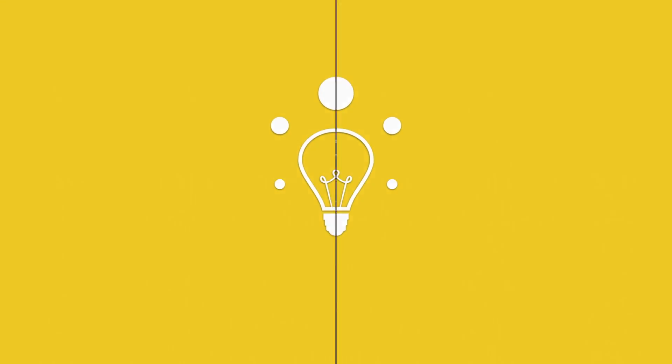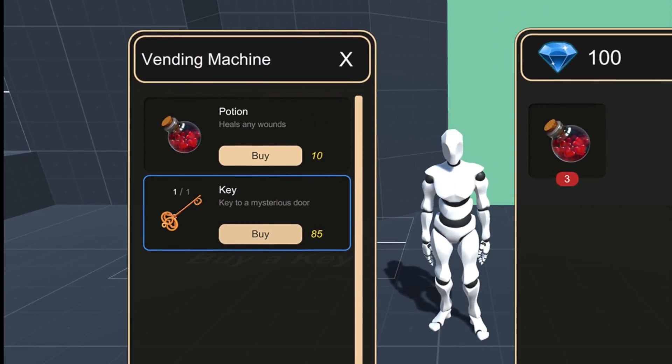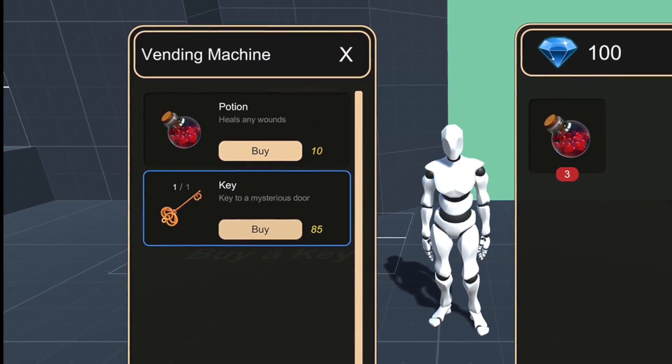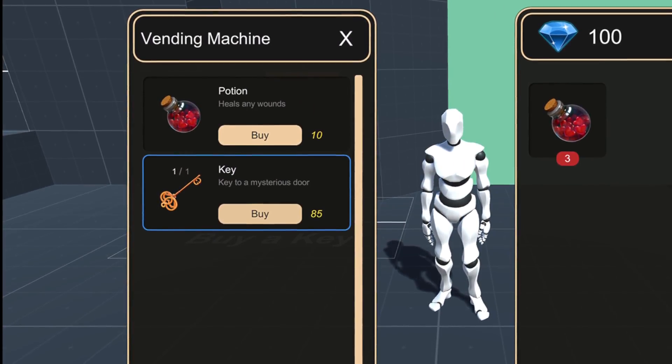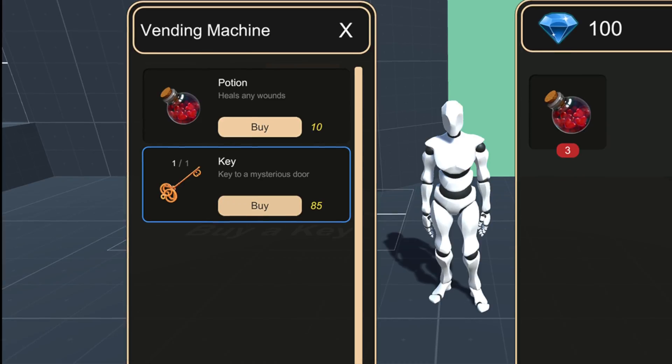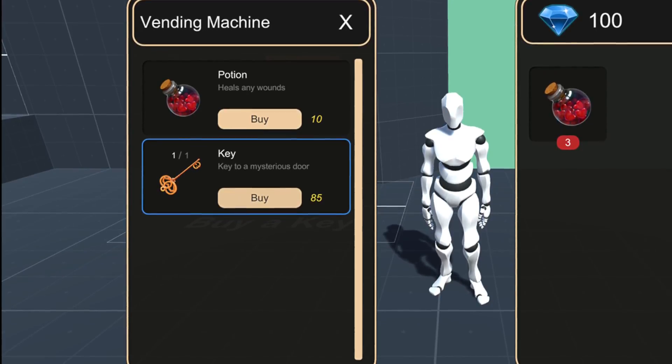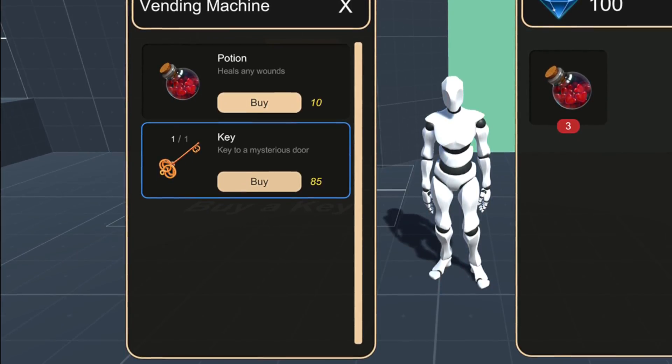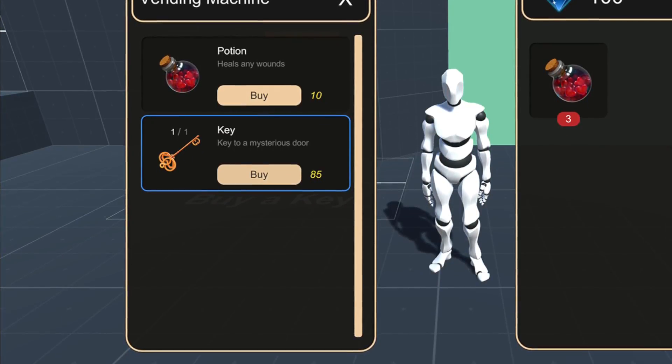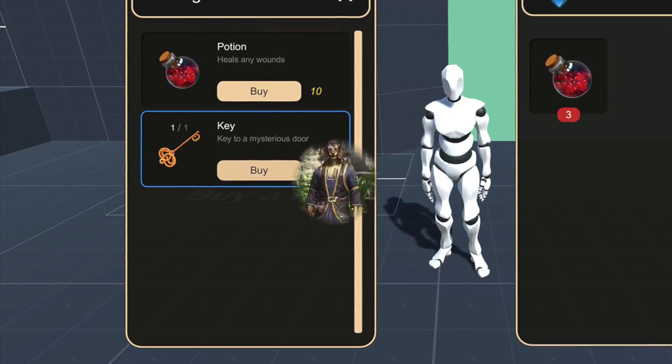Hello and welcome to a new, rather short episode of Game Creator Tips and Tricks. Today we'll be looking at a new feature shipped with the latest update of the inventory module, the merchant system.